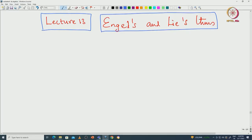Welcome back everyone. In this lecture we will see the Engel's theorem and Lie's theorem proof. Let me begin with recalling the invariance lemma that we actually saw last time. I will briefly explain the core idea in the proof because the invariance lemma plays a vital role in both the Engel's theorem and Lie's theorem proofs.